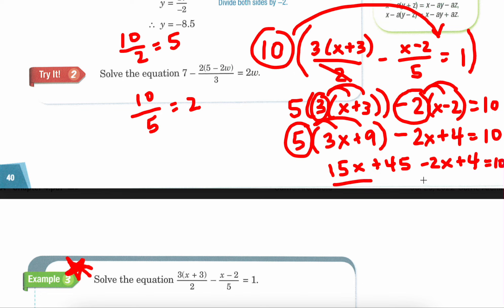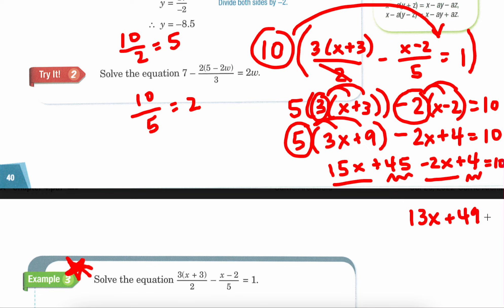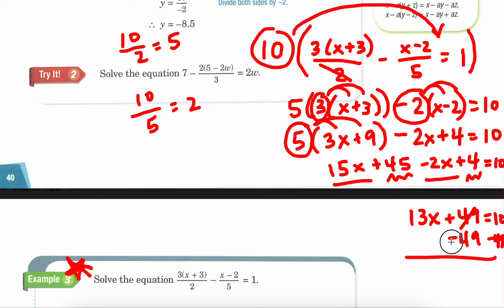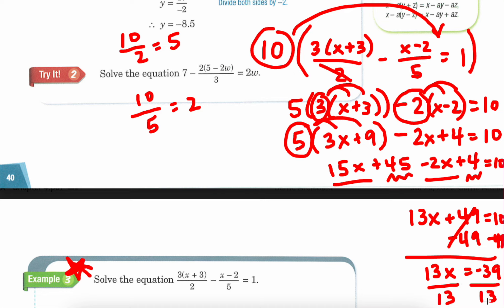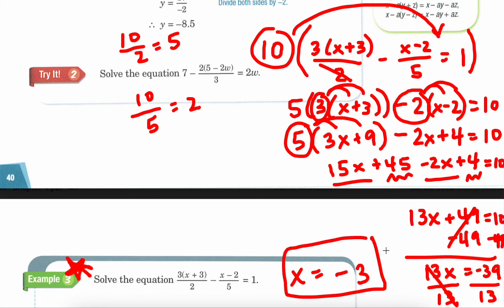Now we combine our x's and our constants together. 15x minus 2x is 13x. 45 plus 4 is 49, equals 10. I can subtract 49 from both sides, and I get 13x equals negative 39, because negative 49 plus positive 10 is negative 39. Then I divide both sides by positive 13 — that cancels out on the left-hand side to just give x. Negative 39 divided by positive 13 is negative 3. So I end up with x equals negative 3.